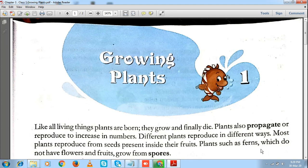Good morning students, hope you all are doing fine and making the best use of this lockdown period. Moving forward, as you all know, the first chapter is about growing plants.